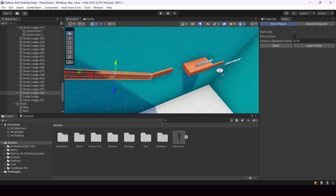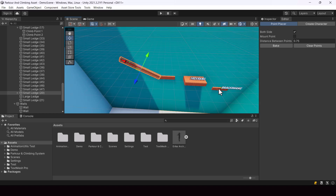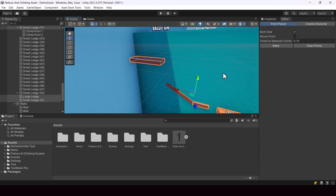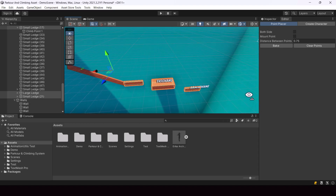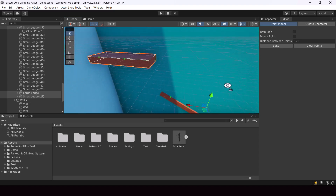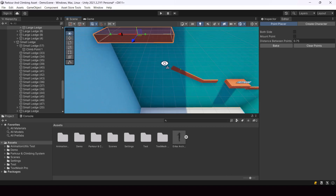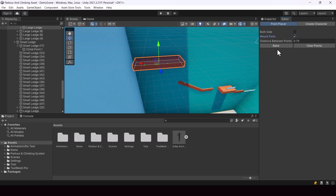We have to select all these ledges and create climb points on them — only then our player will be able to climb. So let me select all the ledges. I'll turn off Both Sides because we don't need a climb point on the back of the ledge here, and I'll click on the Bake button to create climb points on all these ledges together. It's that easy.